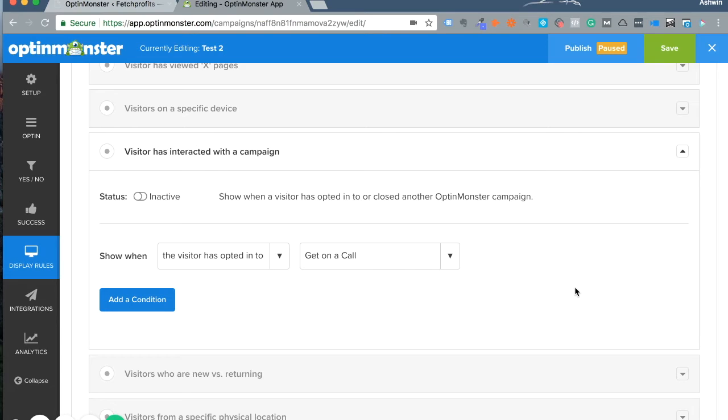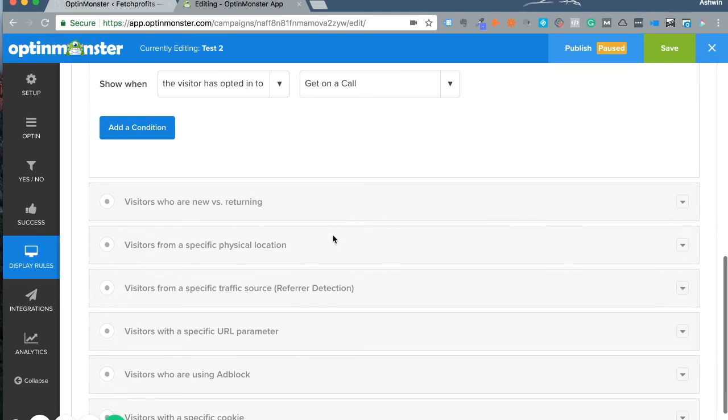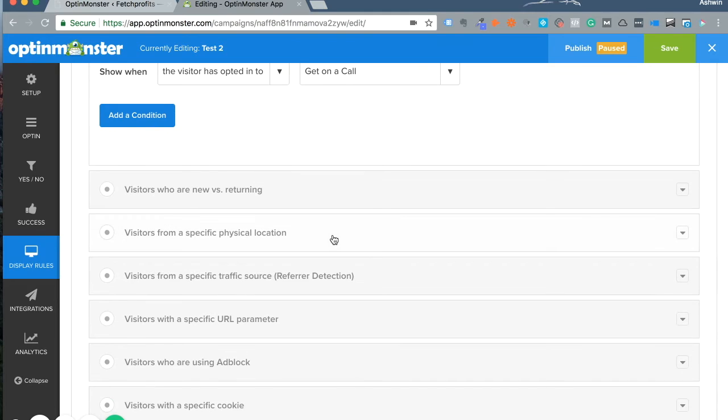I want to give away three videos for those specific subscribers, so I'd use the option that says 'visitor has interacted with the campaign.'